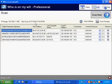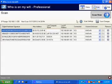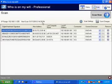Now one thing about who's on my Wi-Fi is that you don't have to sit there and click scan now all the time. It's automatically going to scan every five minutes by default without you having to do anything.